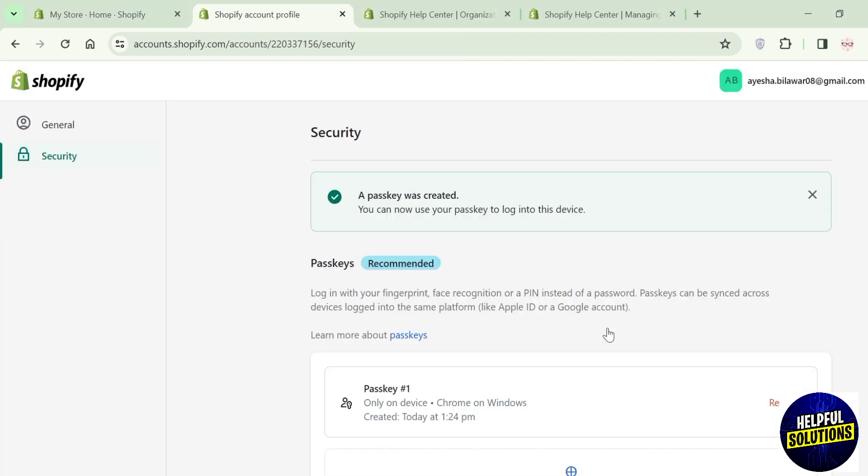Passkeys are a more secure replacement for passwords. They allow you to log into your account without entering a password, but are safer and more efficient than passwords. That's how you can create a passkey on Shopify. That's all for today's video, thanks for watching.